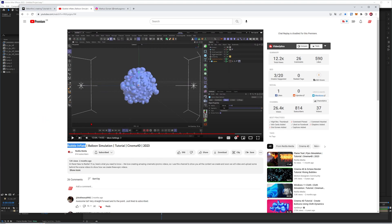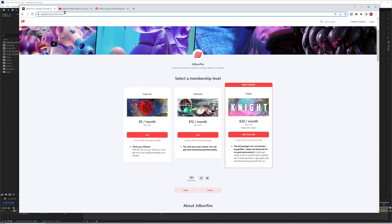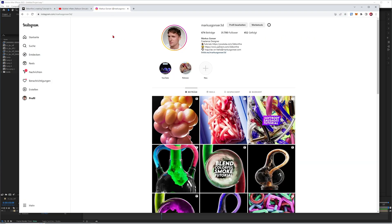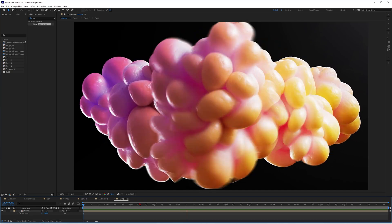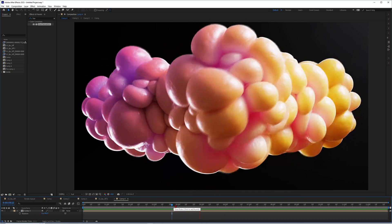I was inspired by the bubble inflation tutorial by Redilla Media, so check out his YouTube channel for more on this technique. If you want more good stuff, check out my Patreon — 3D Bonfire — you can start a free seven-day trial. Also follow me on Instagram for my latest artworks, and on YouTube ring the bell, leave a like, comment, and subscribe.